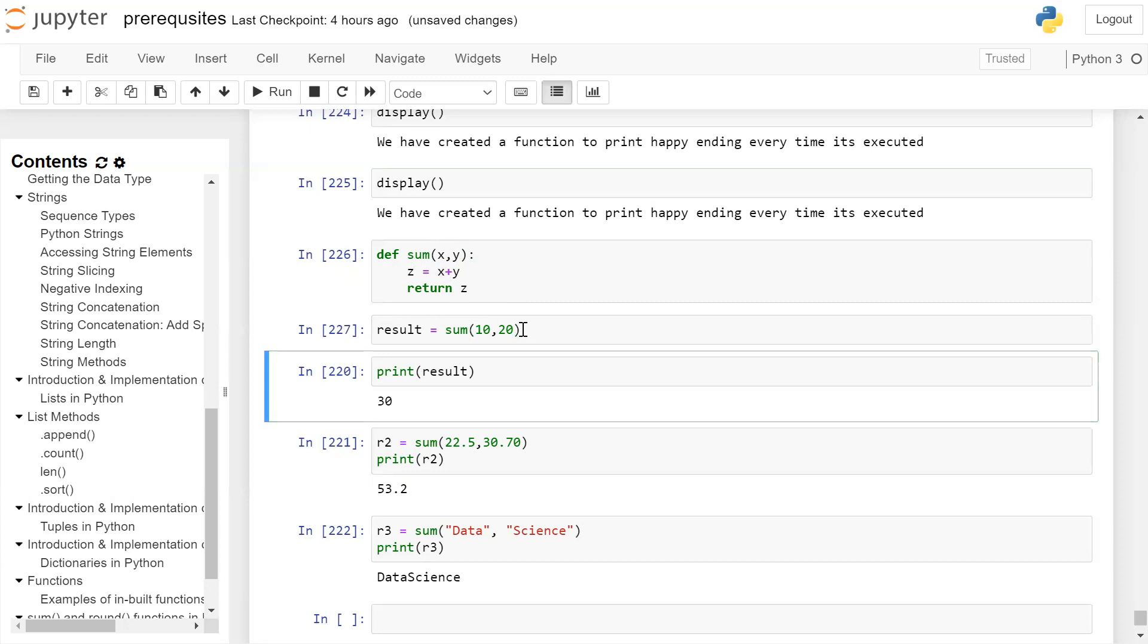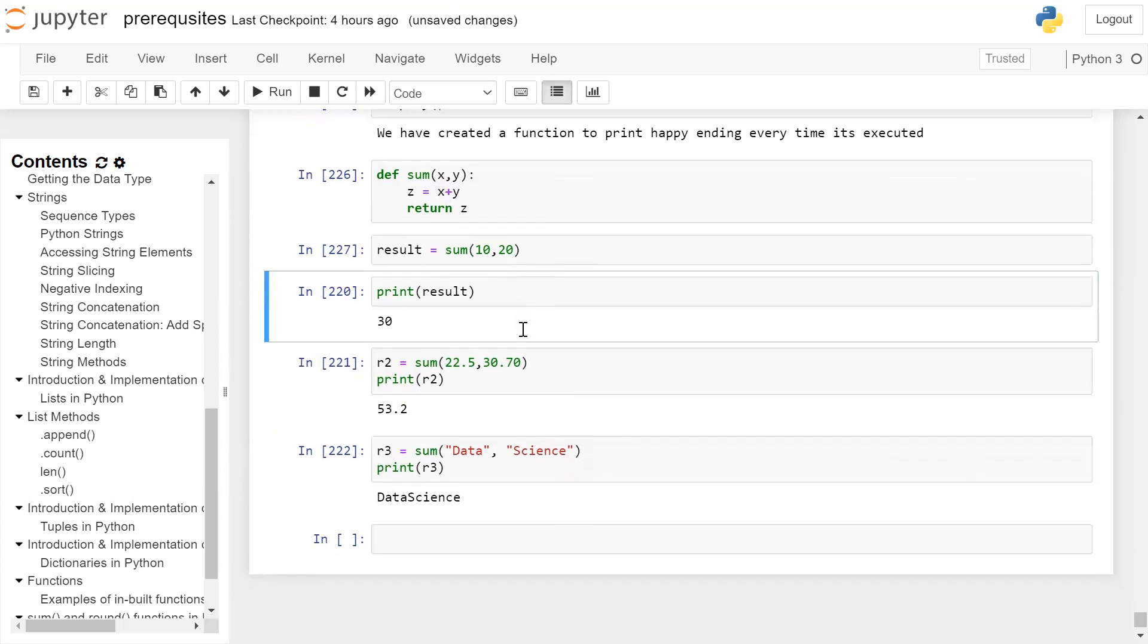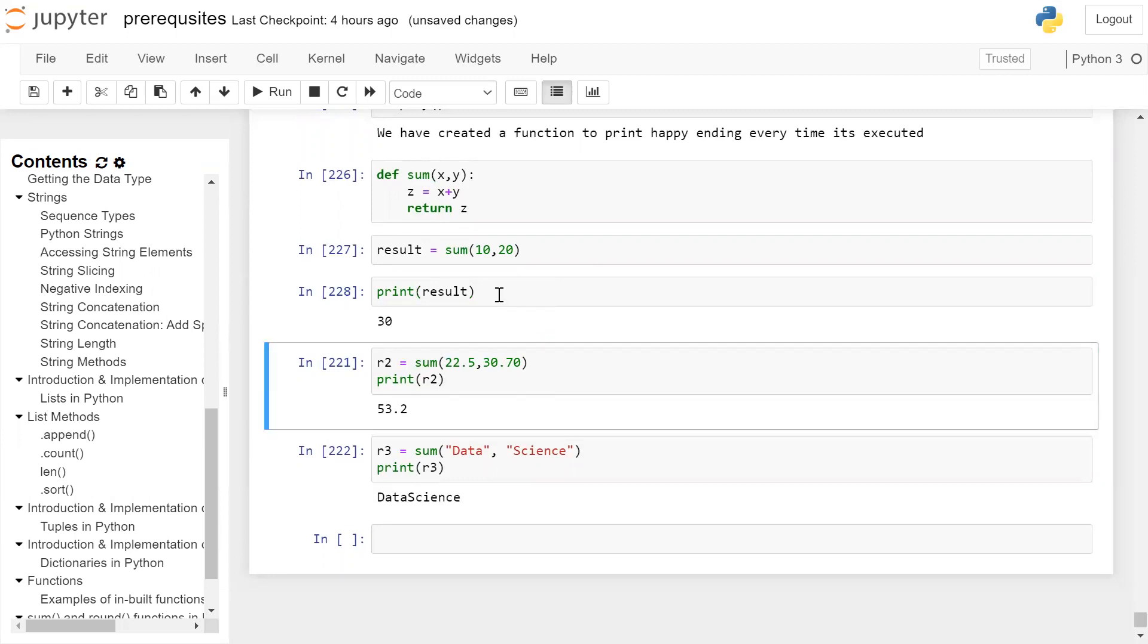10 and 20, which is 30. When we print result variable, 30 will be printed on the user screen.